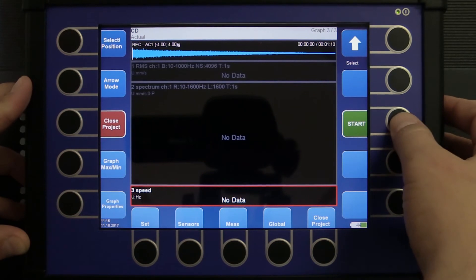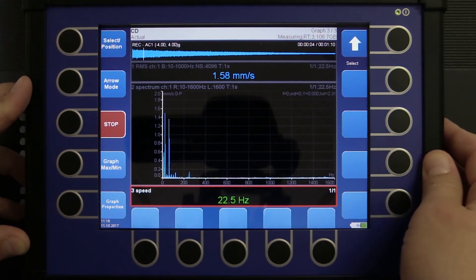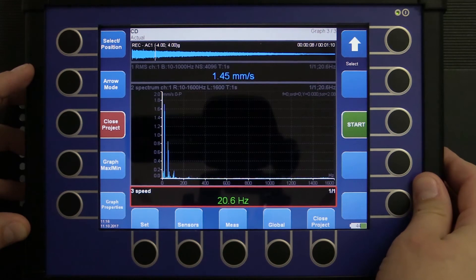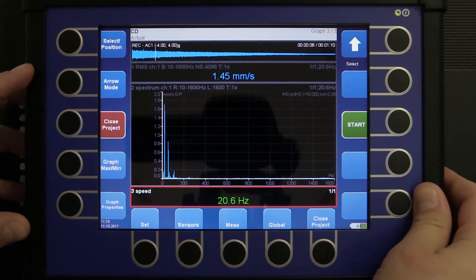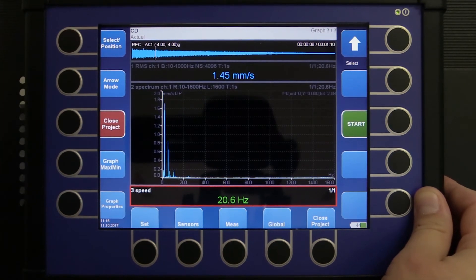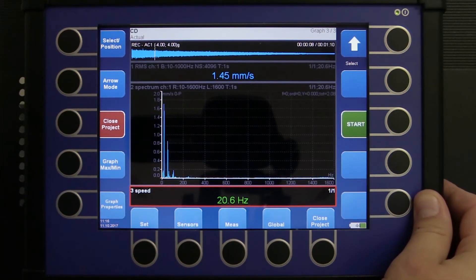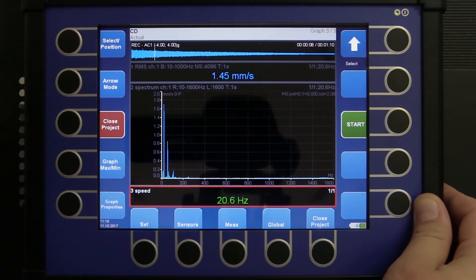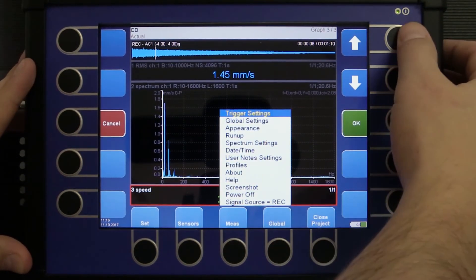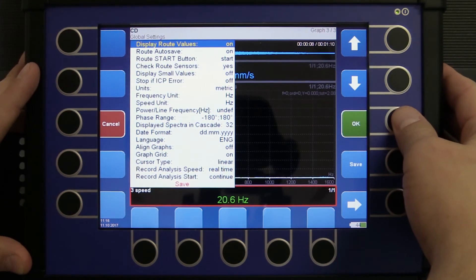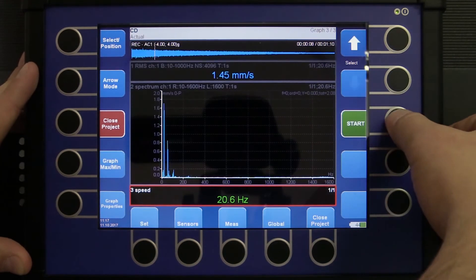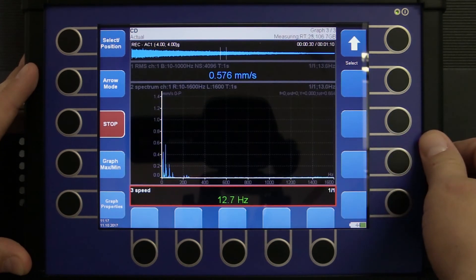I will just press start and my record is being analyzed. I will stop it for now and show you an even nicer trick, because I don't want to wait one minute to analyze this record. We can actually make the time run faster. The raw time waveform length is one minute, but the VA4 Pro processor allows me to process this signal much more quickly. In global settings I change record analysis speed to fast.